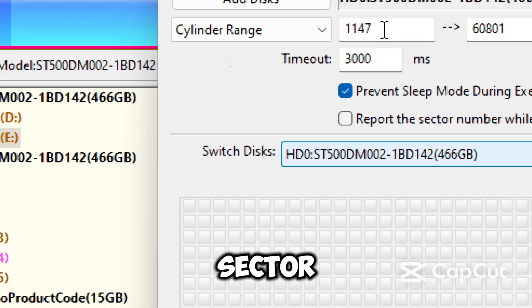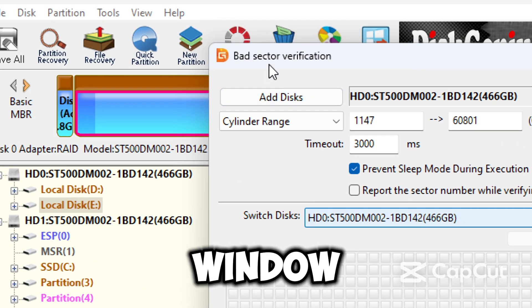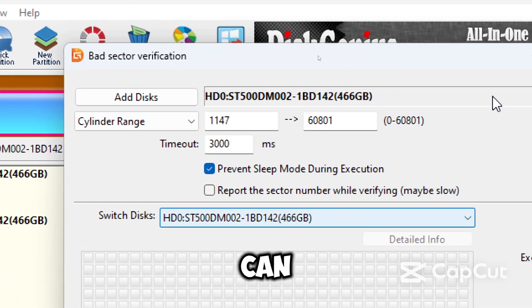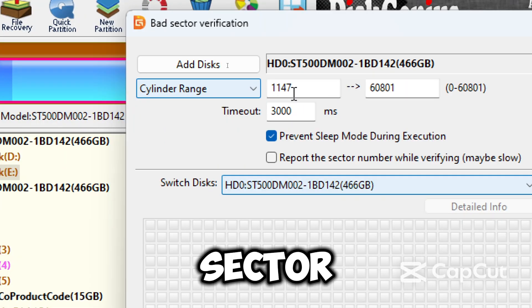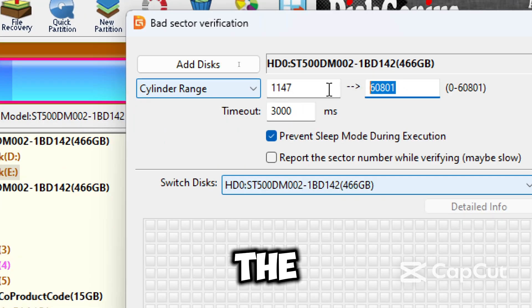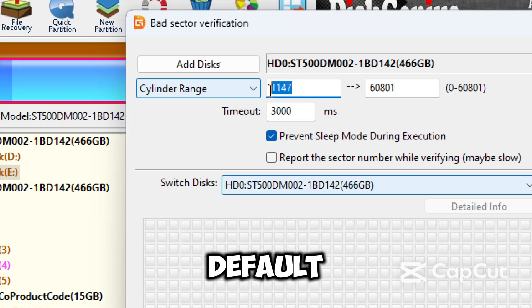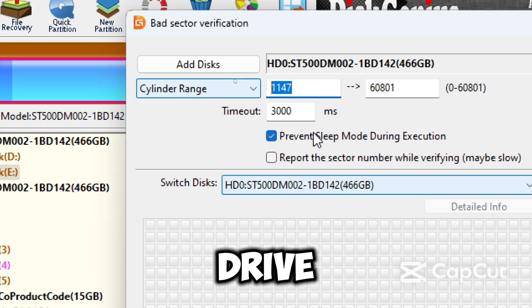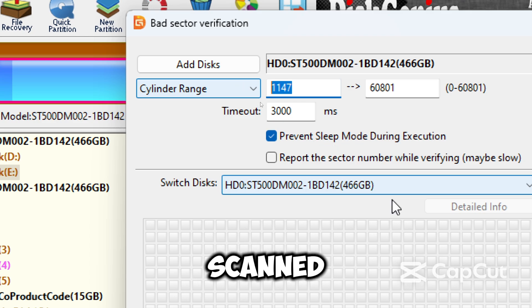In the bad sector verification window, you can adjust start sector and end sector if you want to scan part of the drive. By default, the entire drive will be scanned.